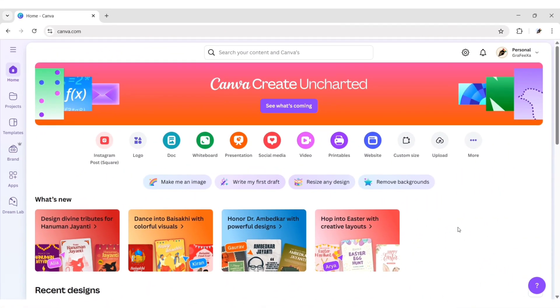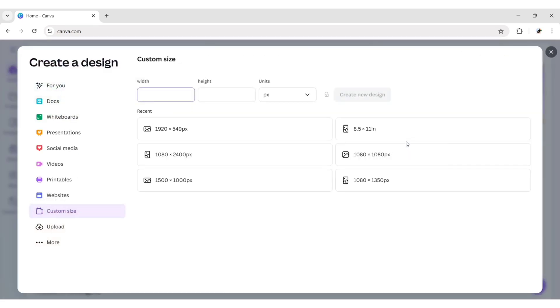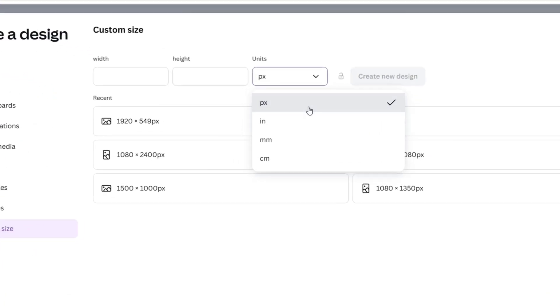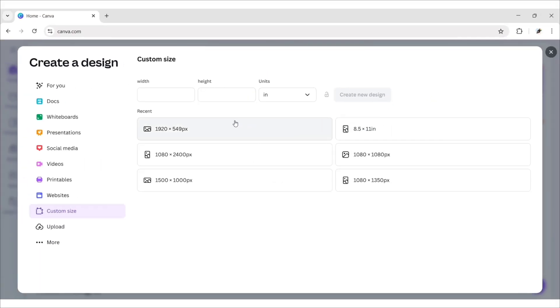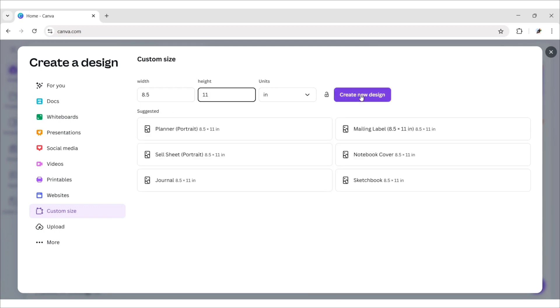First, open Canva. Click on Custom Size. Change Units to Inches. Take 8.5 by 11 size canvas.